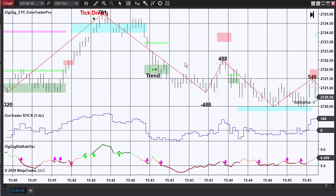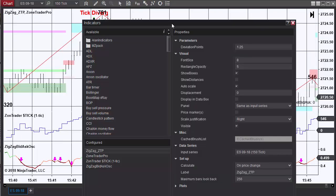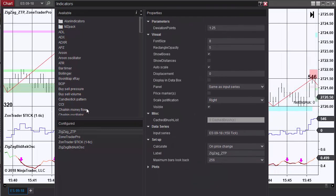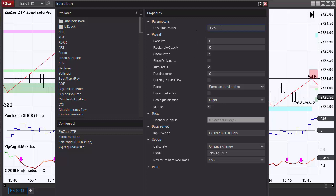To go over the indicators themselves, the properties for ZigZag ZoneTrader Pro: you always want the deviation points to be 1.25 for the ES, and what that does is gives you a zigzag of six ticks. Basically, if you want a six tick zigzag you subtract off one tick and that's how you get this number. There really is no other setting on ZigZag ZTP.